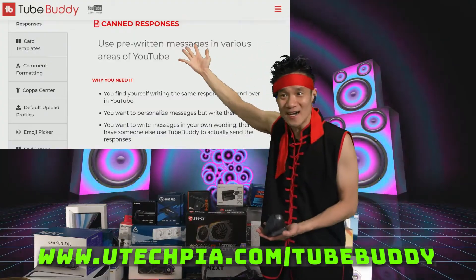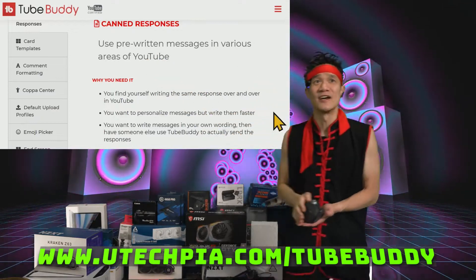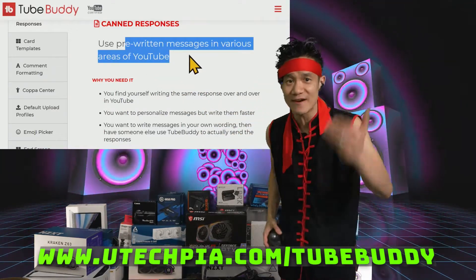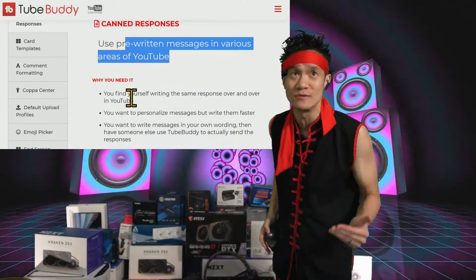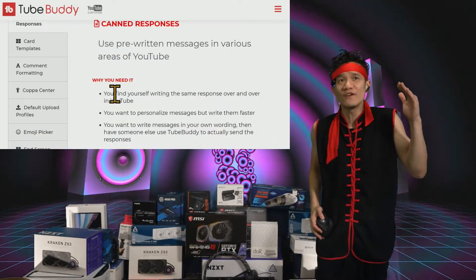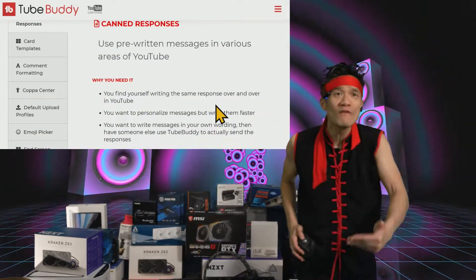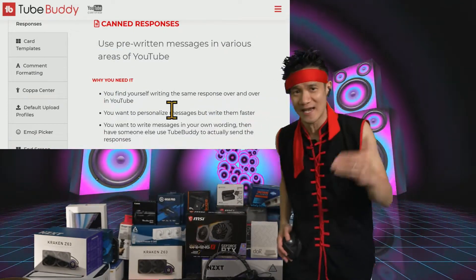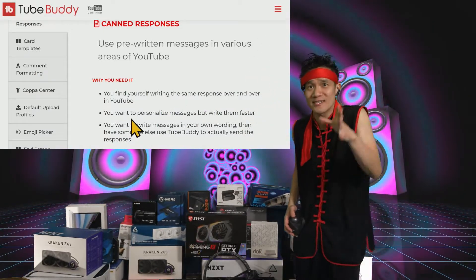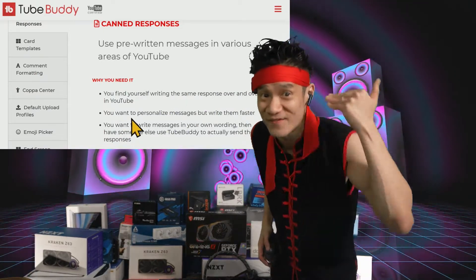So let me show you exactly how I use canned messages. TubeBuddy calls them canned responses — you use pre-written messages in various areas of YouTube. Why do you need it? Well, if you find yourself writing the same responses over and over again, then you need it. Or if you want to personalize your messages but write them faster.